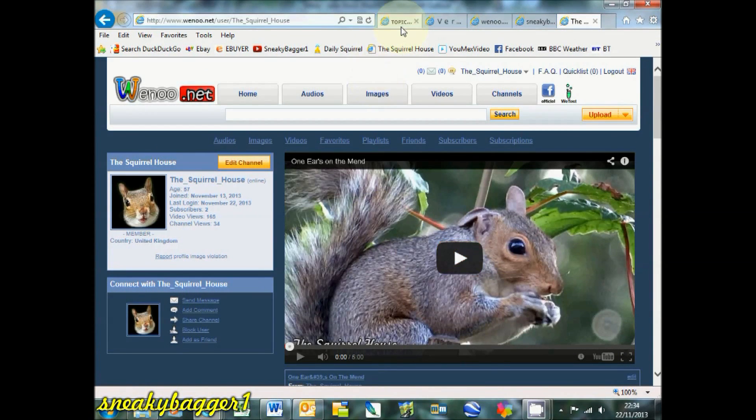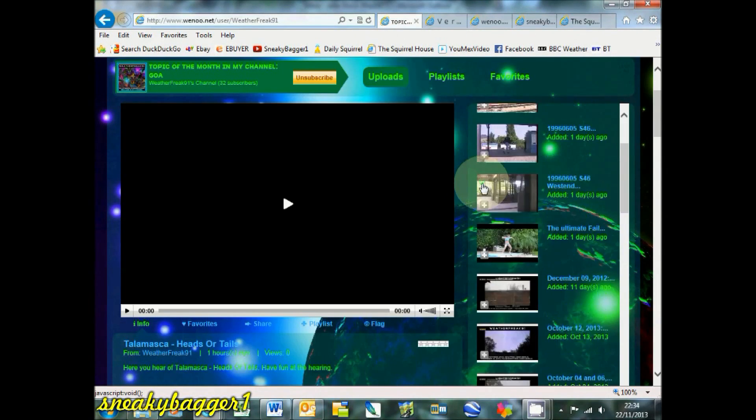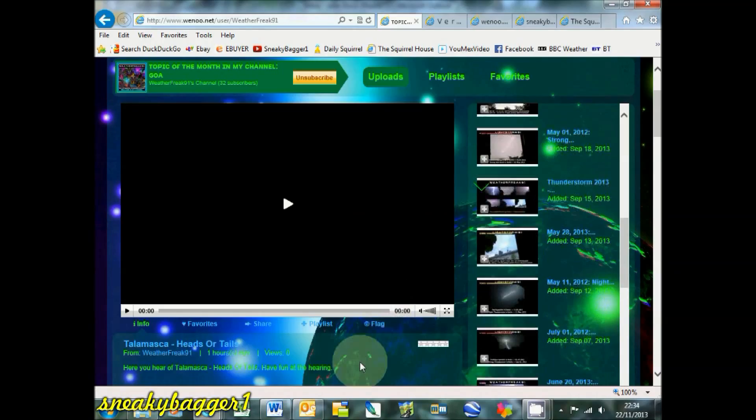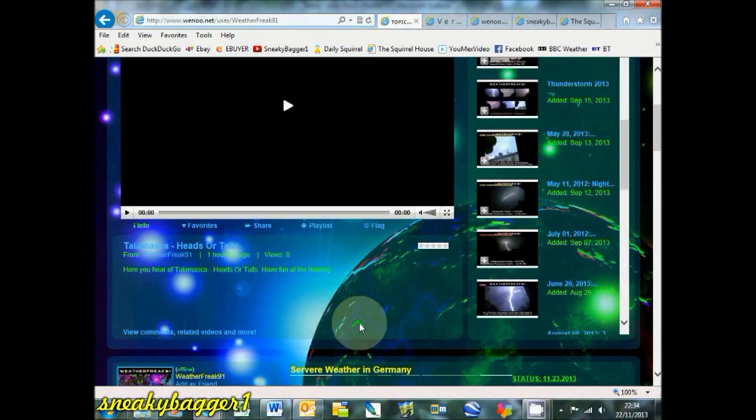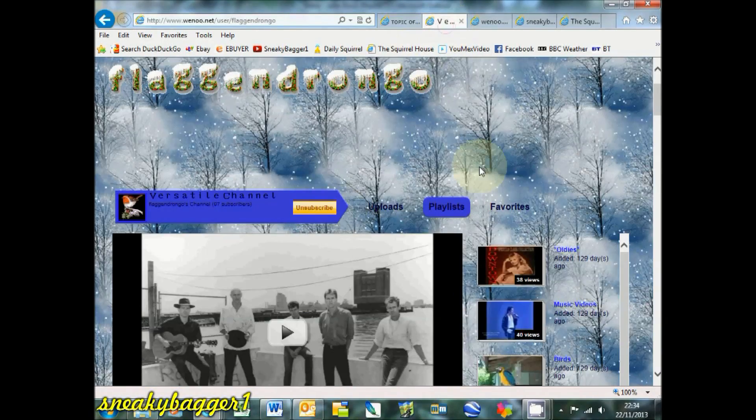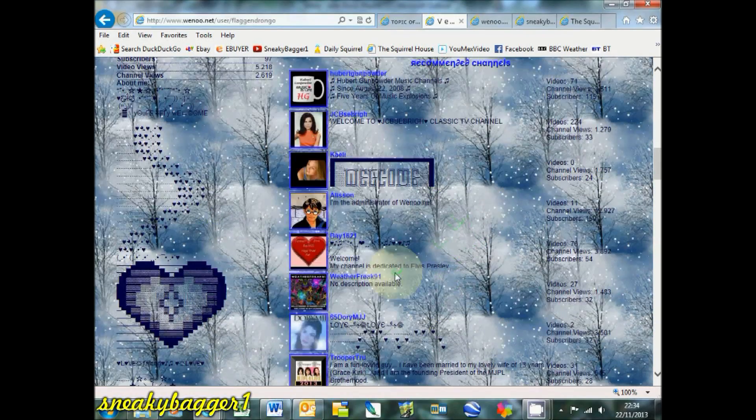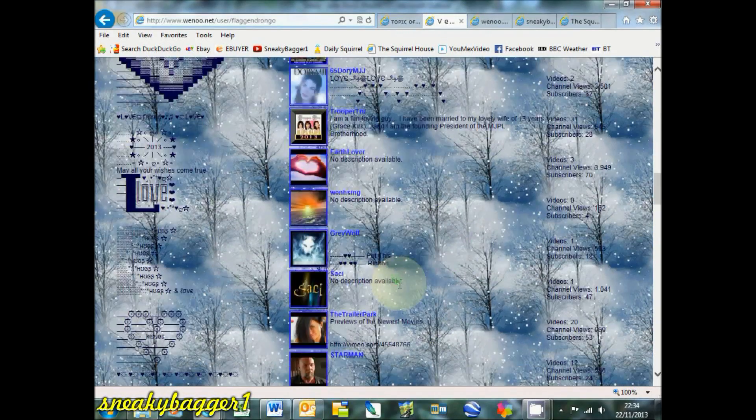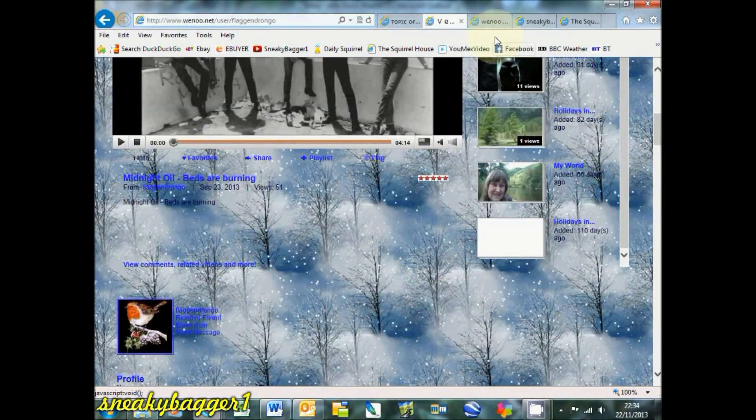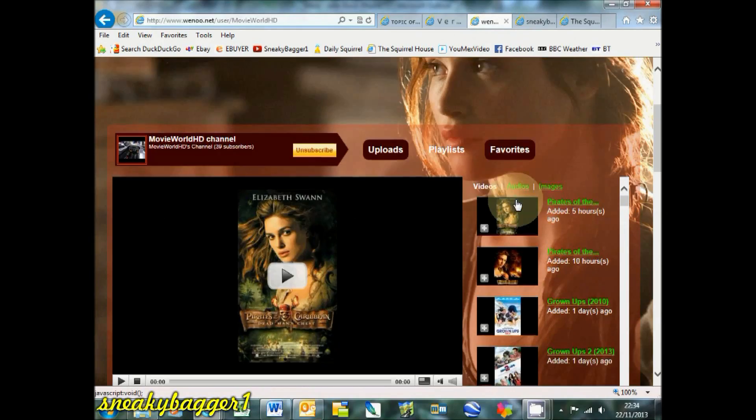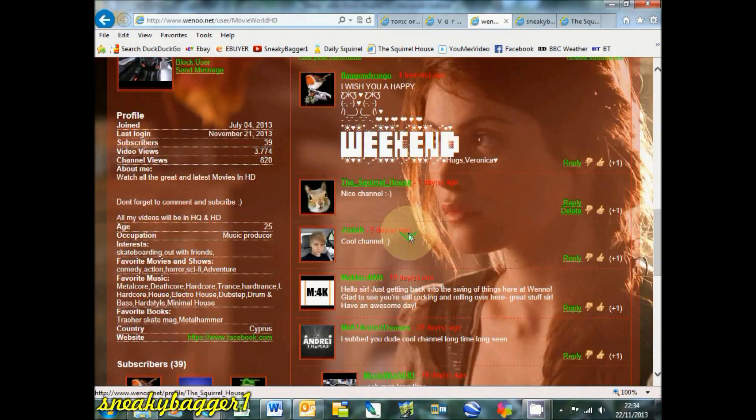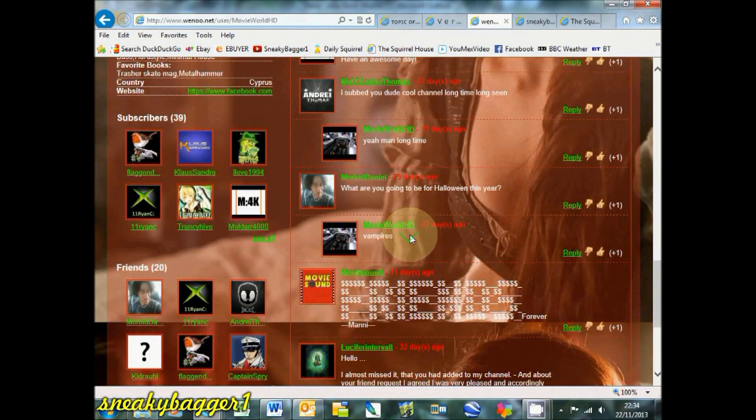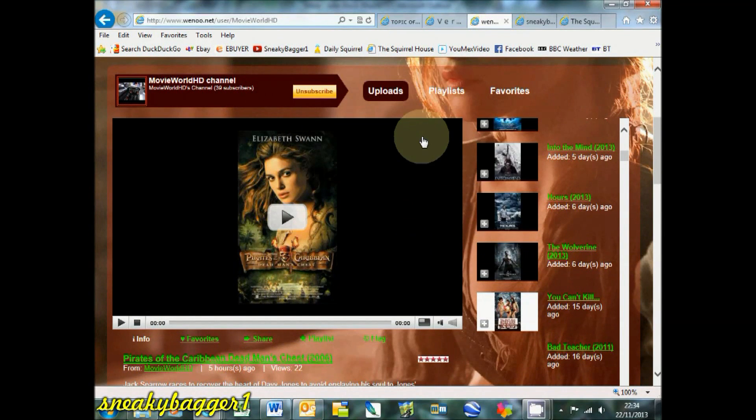But there's some lovely channels here. This is just a selection of what some people have done with their channel. That's a good channel, lots of new movies on there.